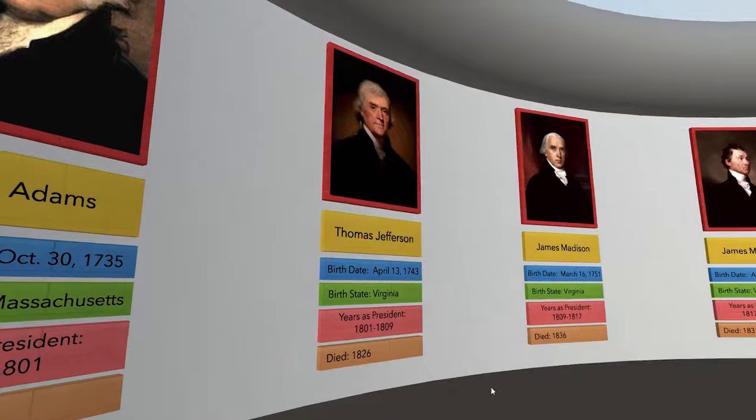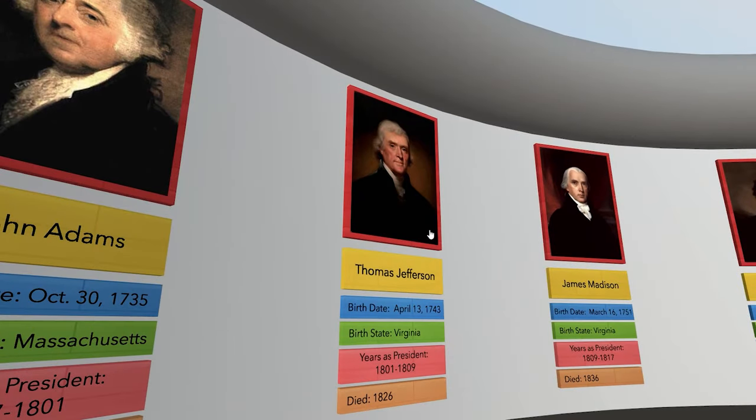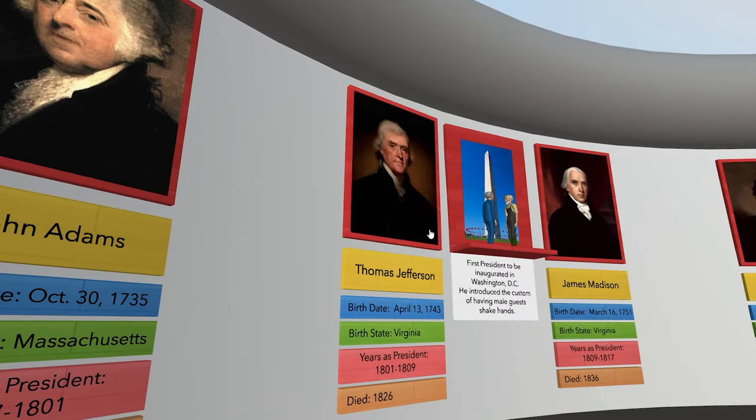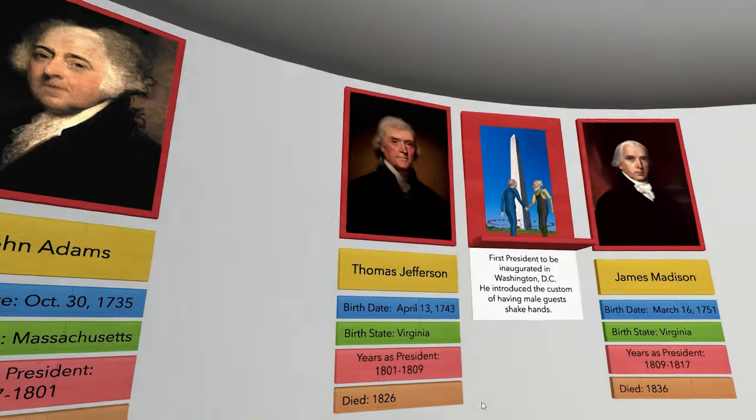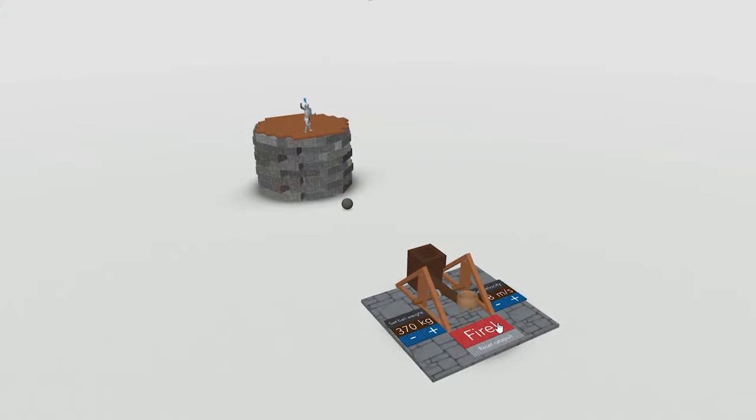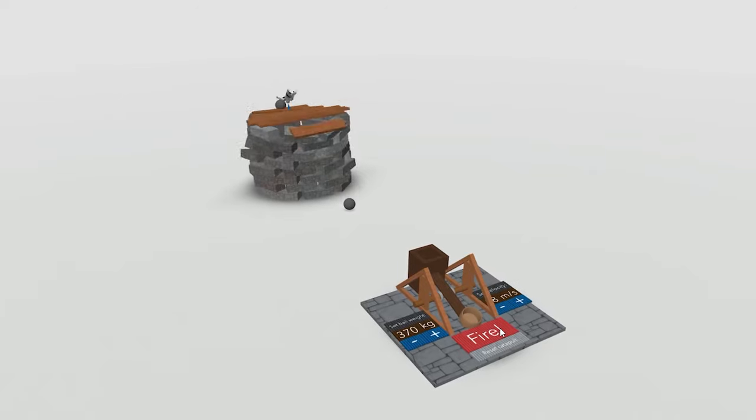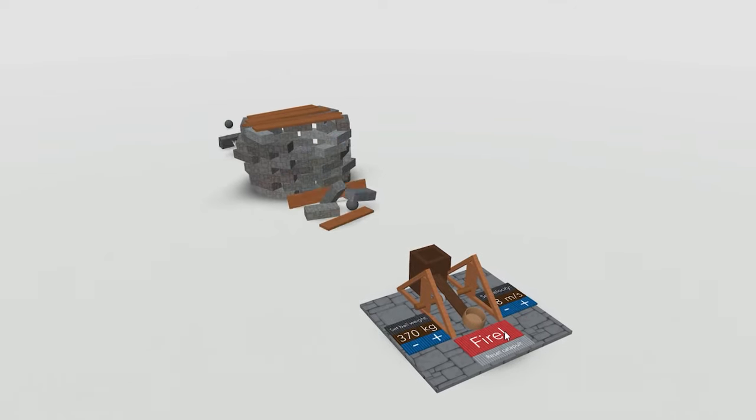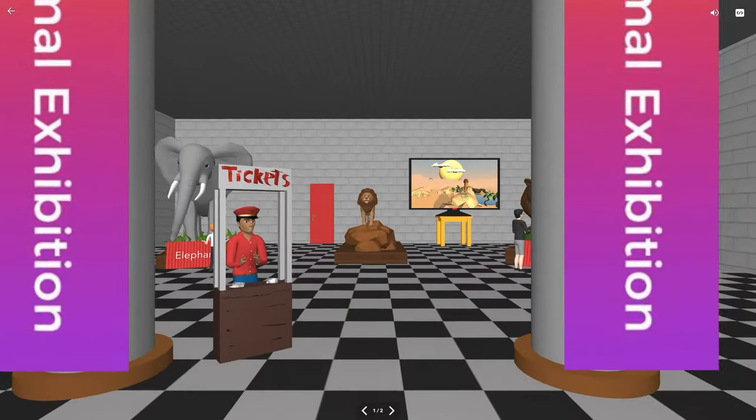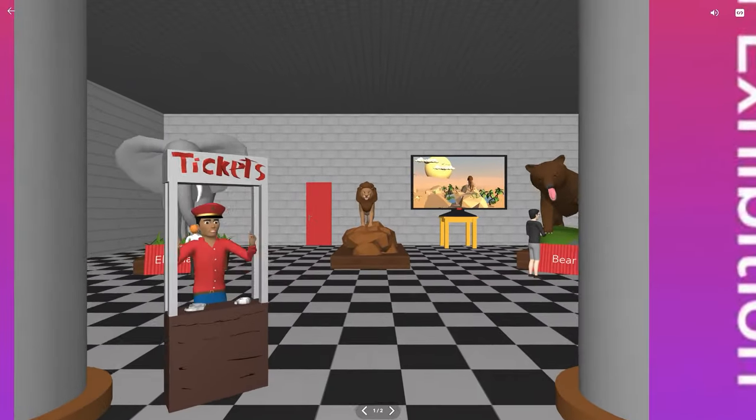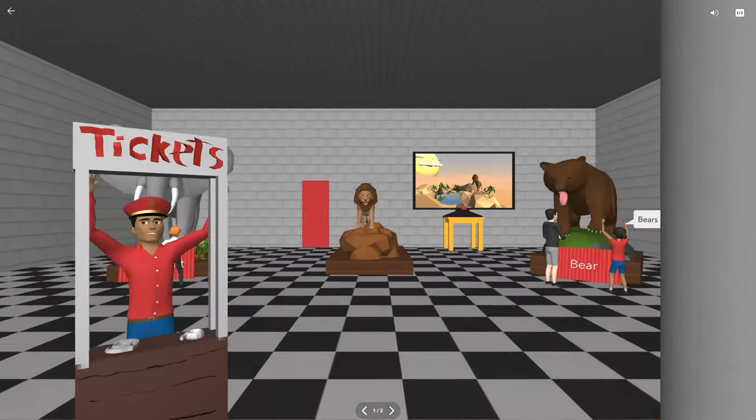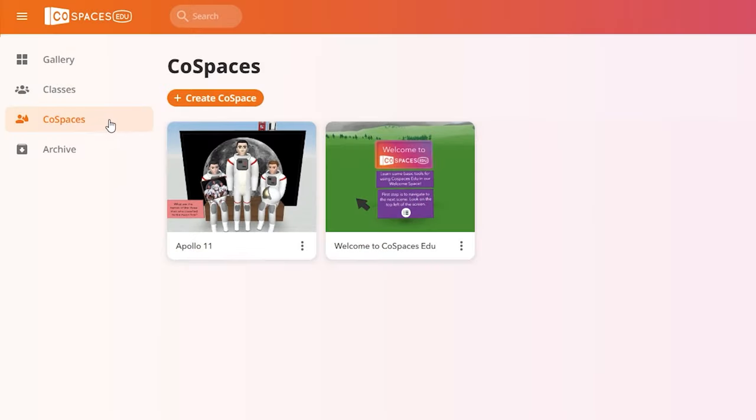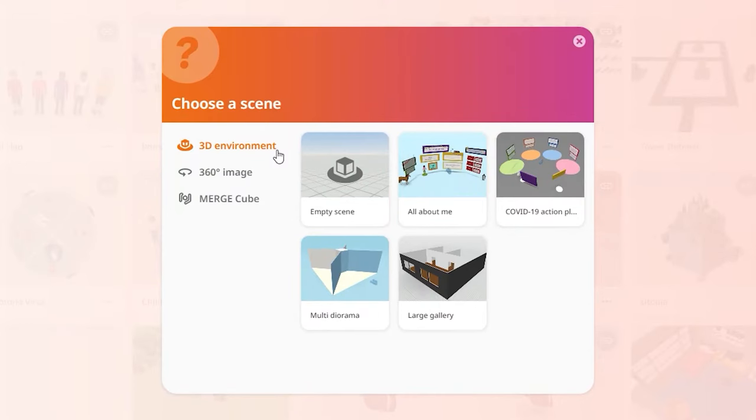Think about what you'd like to create first. Is it a virtual tour? A story? A game? In our example, we'll be creating a virtual exhibition about animals. To start building your first CoSpace, click Create CoSpace.